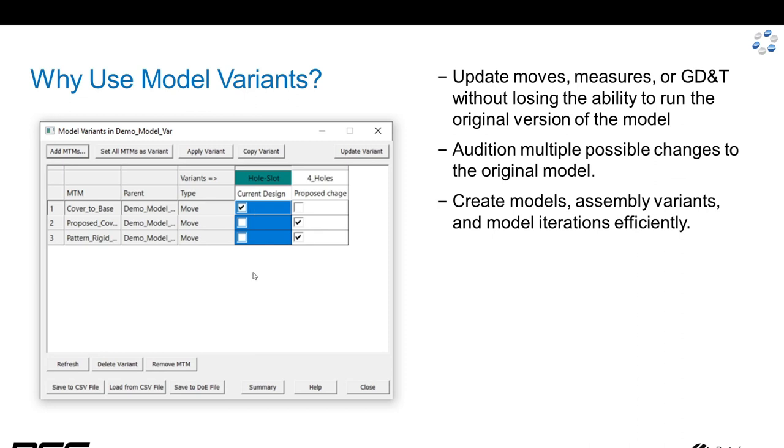Columns represent the different variants. So, for example, this first column, labeled Hole Slot,